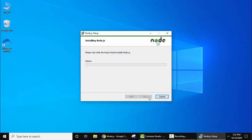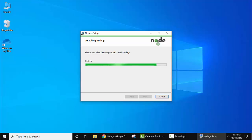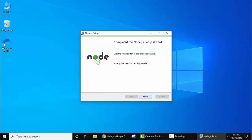Install. After clicking install, the installation will begin. As you can see, completed the setup wizard. We have successfully installed Node.js on Windows 10.